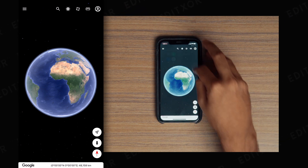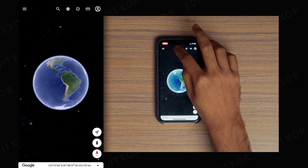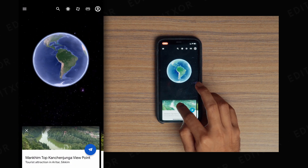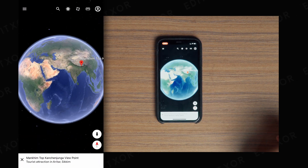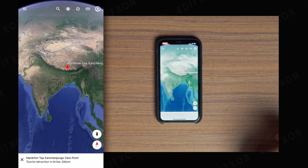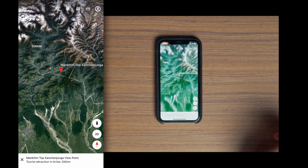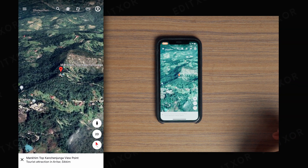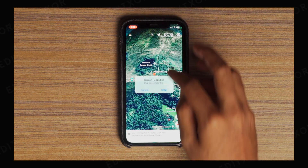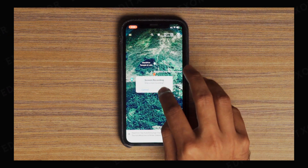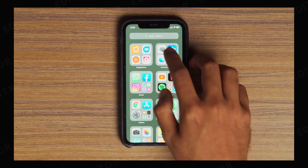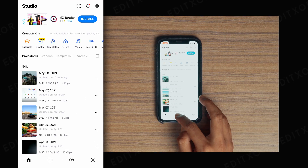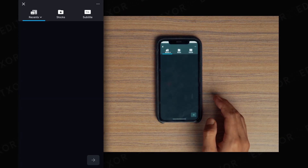First, open your screen recorder, go to Google Arts, search for your desired location, and keep it open. Once you're done, stop the screen recording.